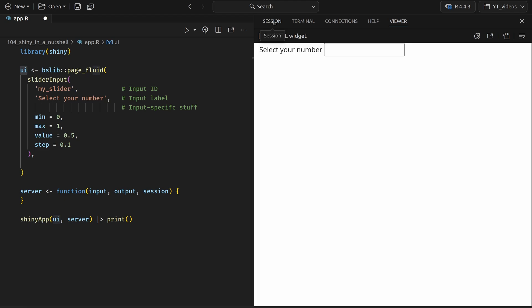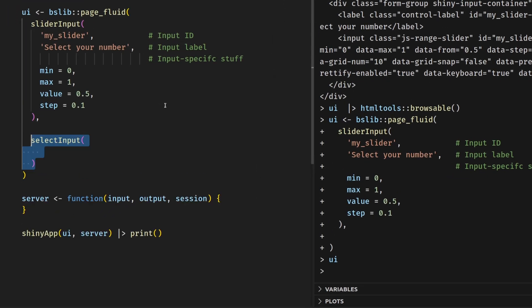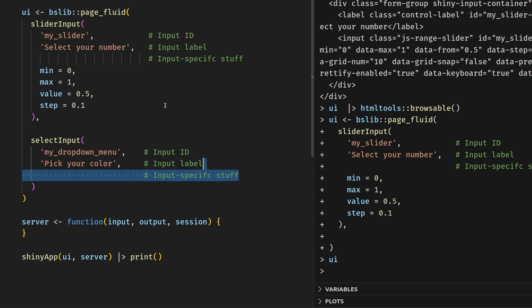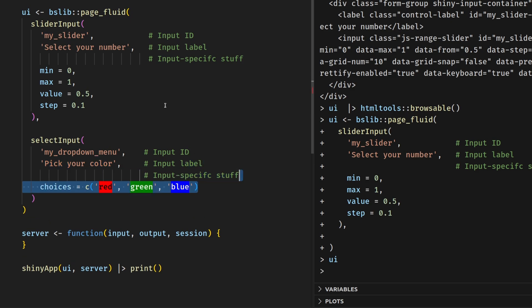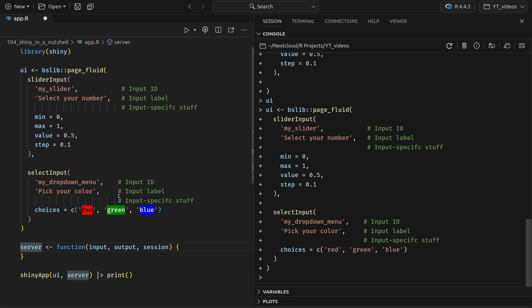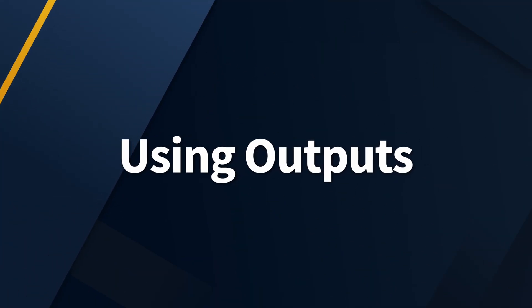Now enough about the viewer. Let's throw in another input. Let's stick in a drop-down menu, which we can do using the select input function, where we first specify the ID of this particular input. In this case, we call it my drop-down menu. We throw in a label, which in this case is another call to action. And then we throw in input specific stuff. In this case, we just need to specify the choices. And that way, if we execute this and have a look at our UI now, we see that we have a drop-down menu inside of here.